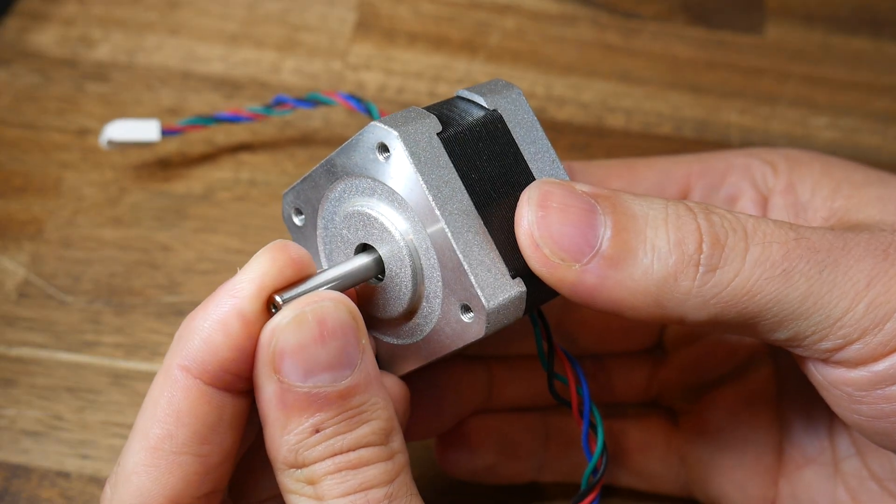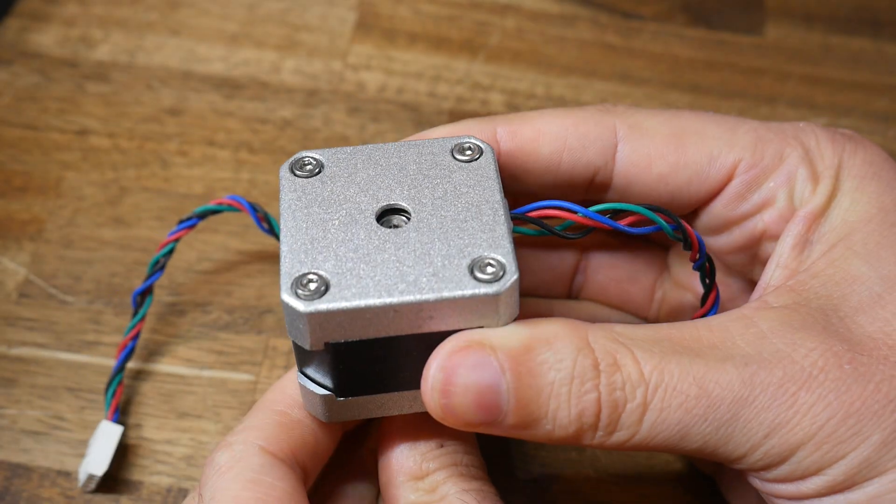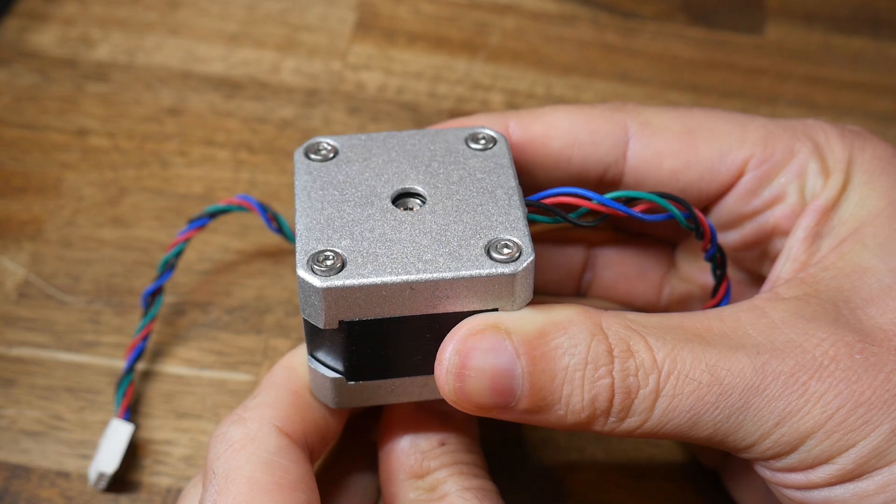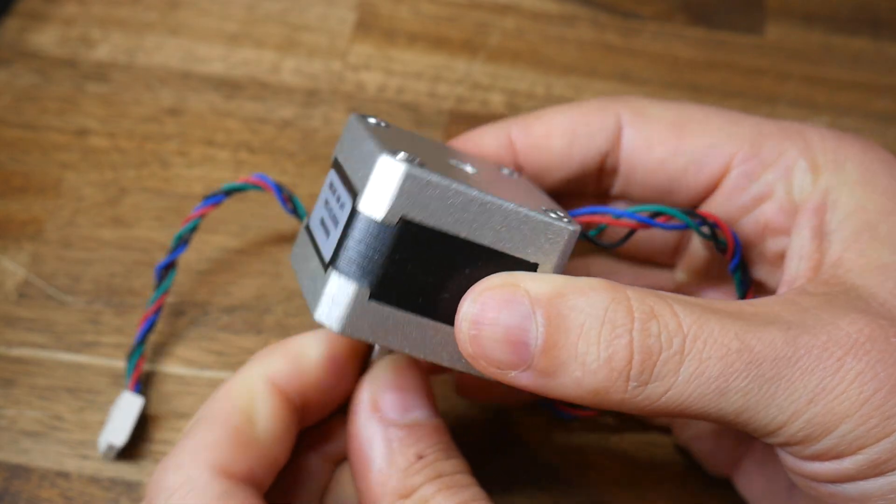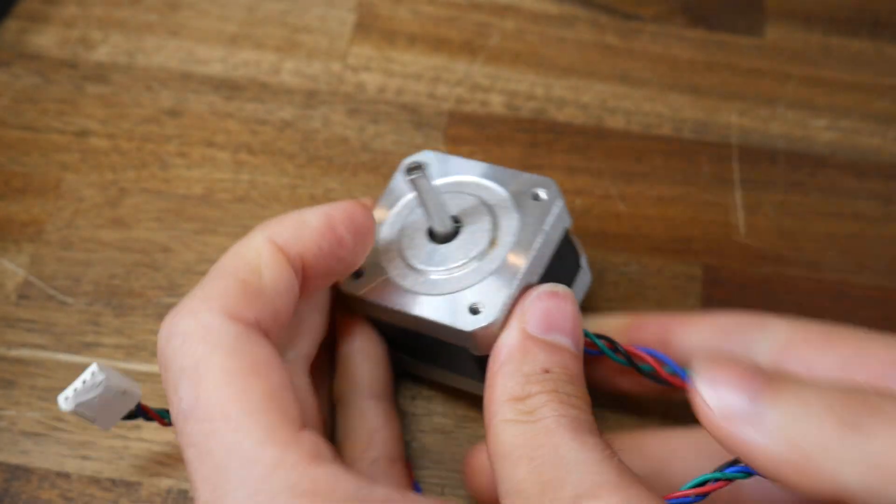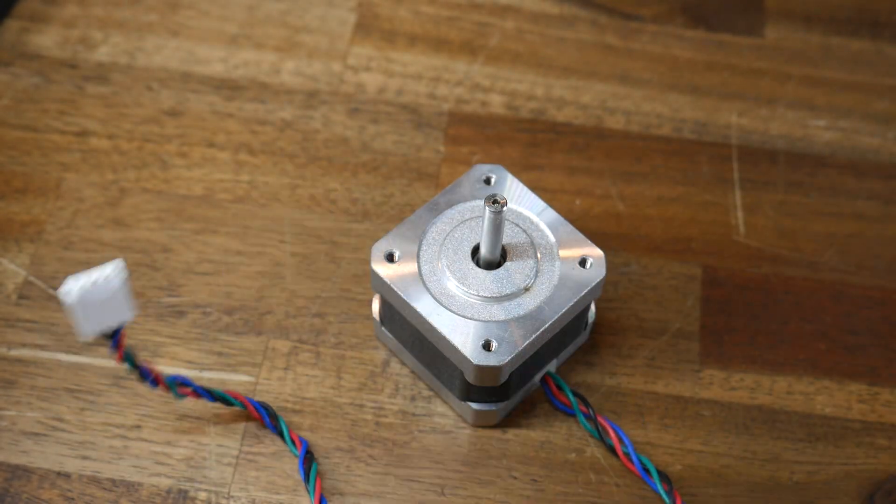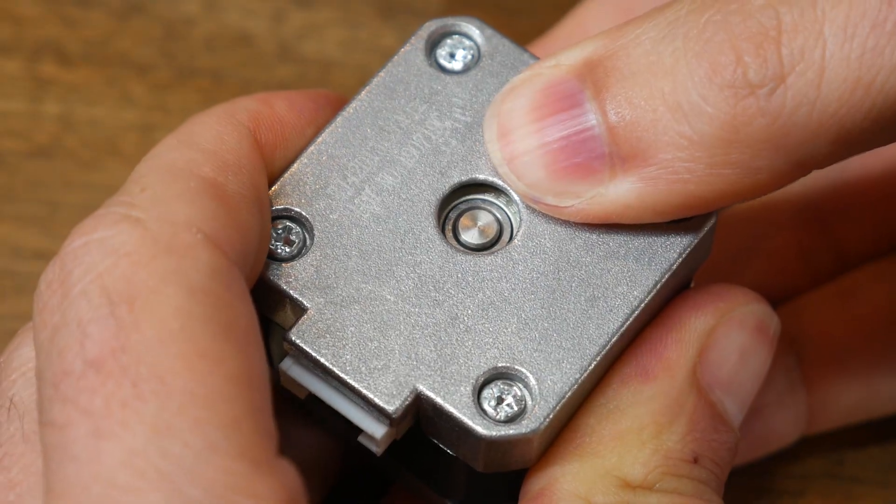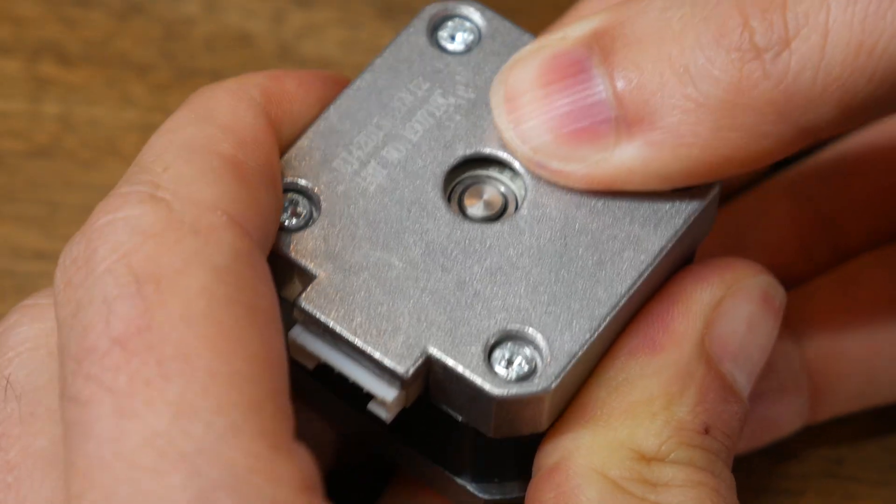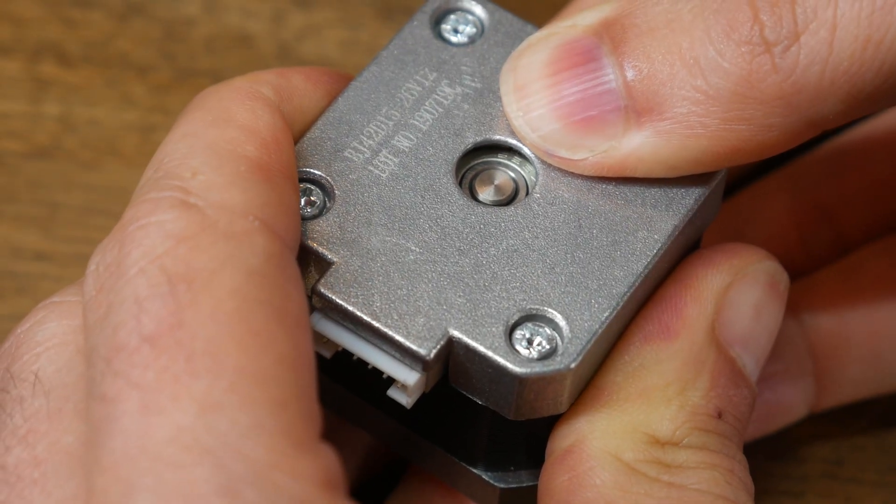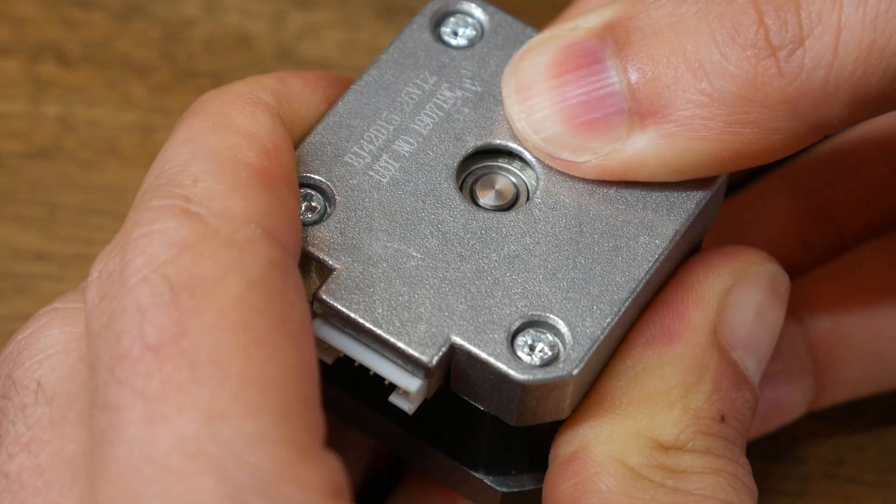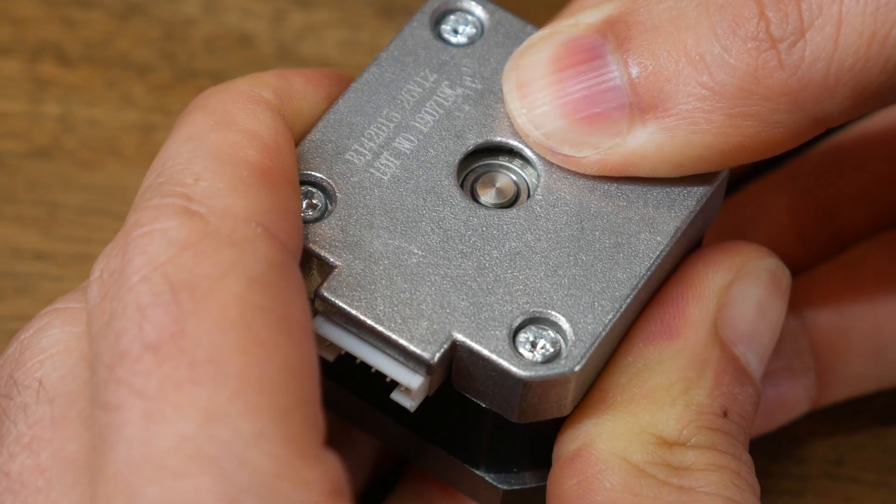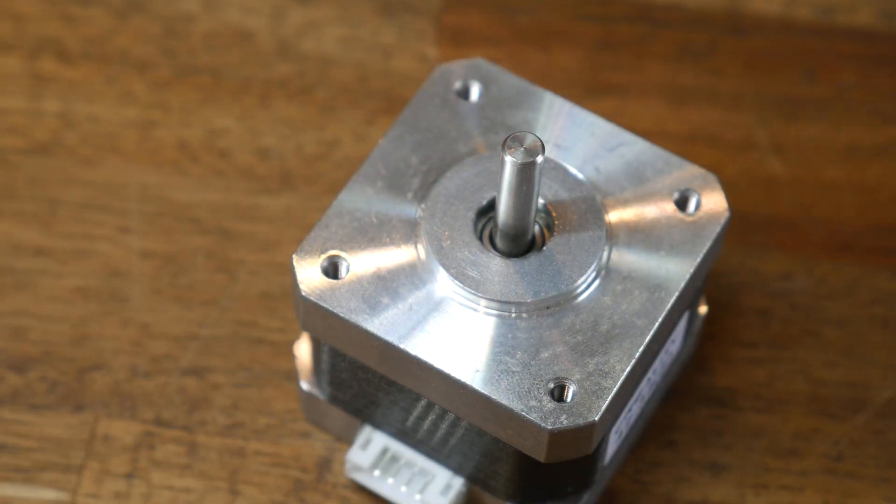This stepper motor has seen its best days and has a really large amount of axial play. This is one specific situation that this modification can address. But even on a stepper motor that feels solid, if there's enough vertical load on the shaft, you can have some flex, and this may introduce Z-banding. So this modification is good in those cases too.